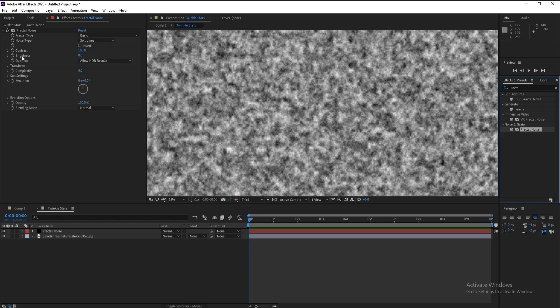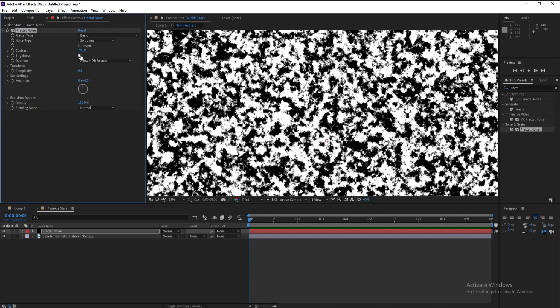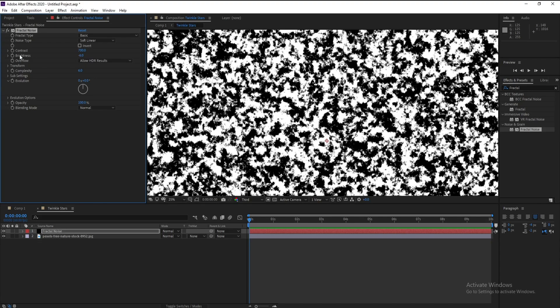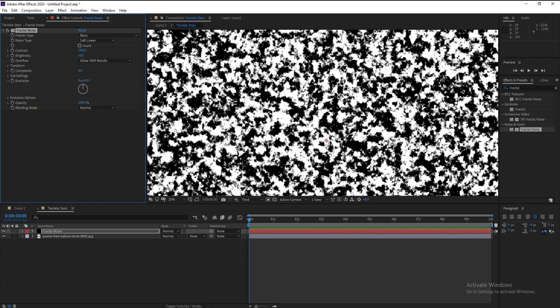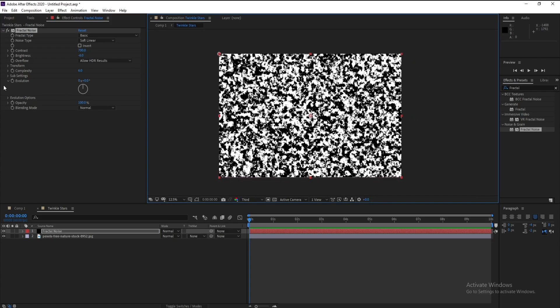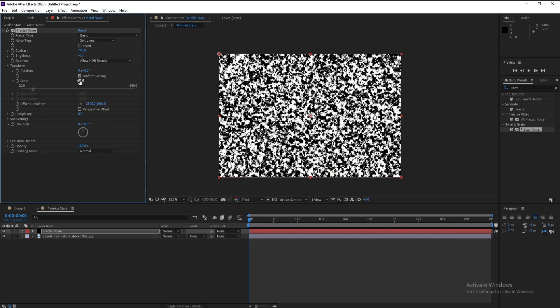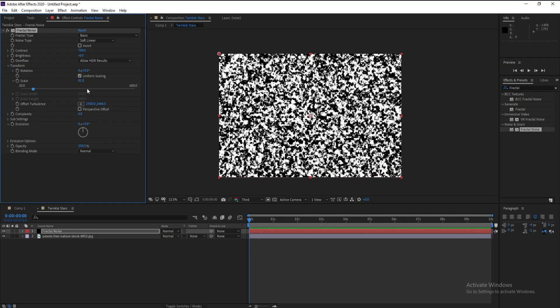Now I'll go to Contrast, increase it to 700, and I'll decrease Brightness a little bit like this, okay. Open Transform and I'll decrease also Scale to 40.